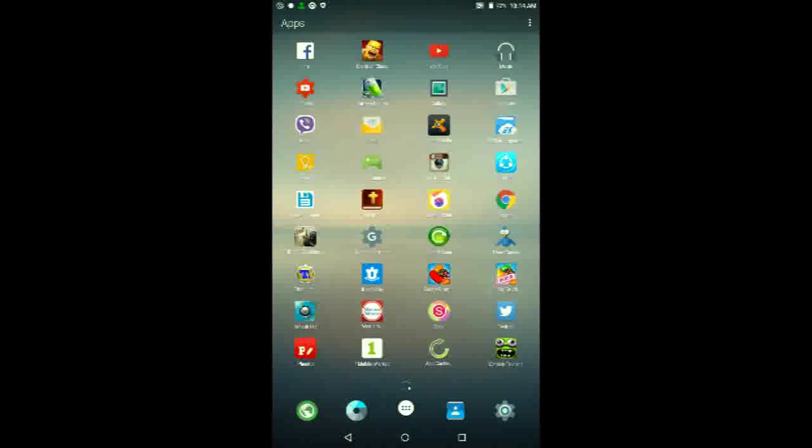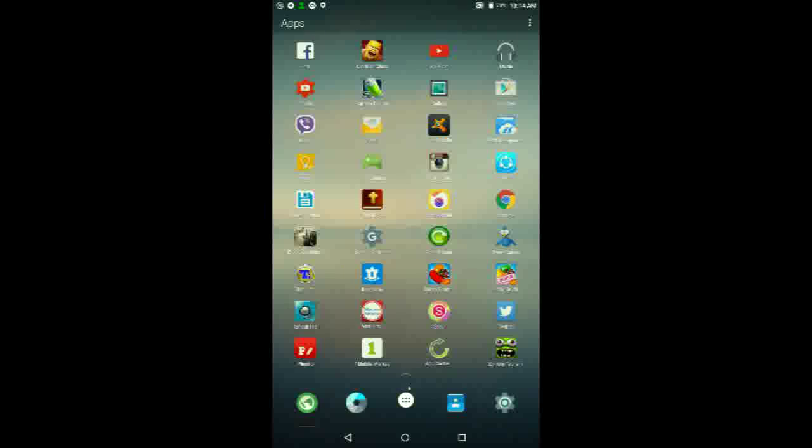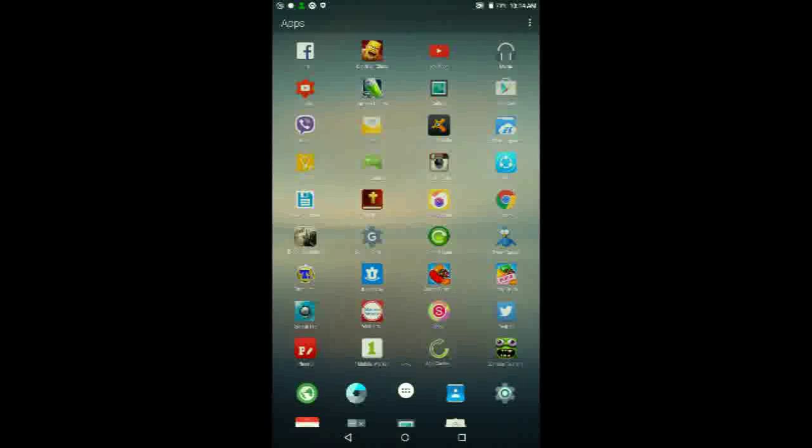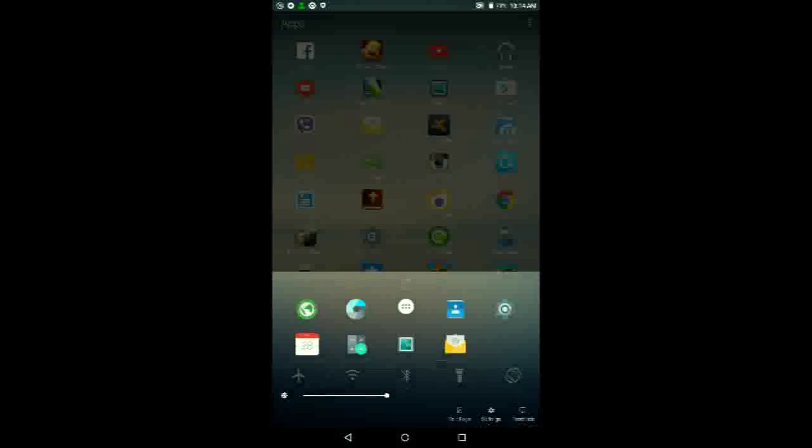And the more that you use this launcher and tap on all the apps that you have here, the more it'll learn from you and organize which apps you use first, so you won't have a hard time finding them. And if you swipe up from somewhat a bit above the app drawer, you'll get access to your quick tiles. You'll be able to edit the page, go into the settings for the launcher, or even give feedback to Microsoft about the launcher itself.